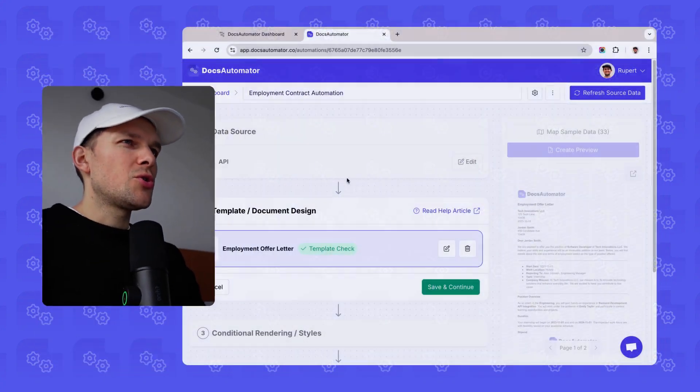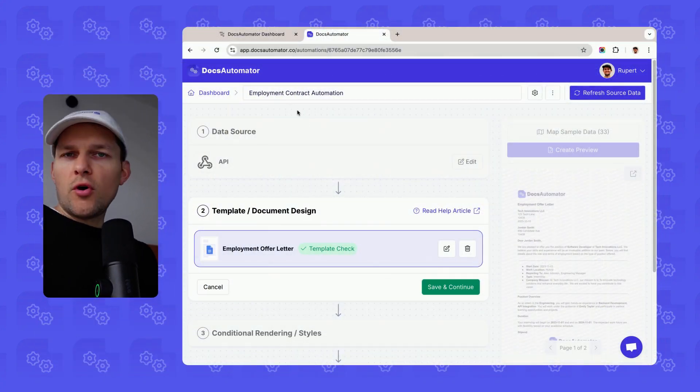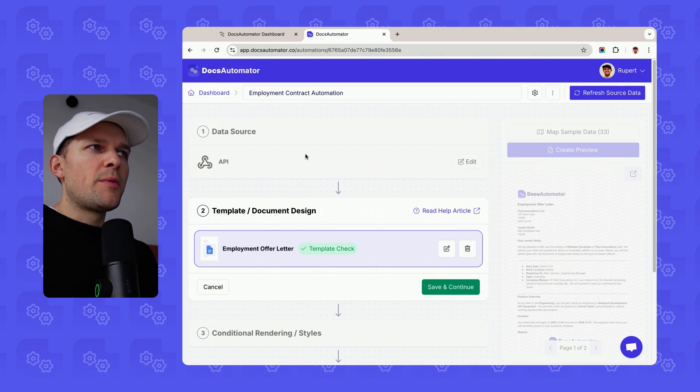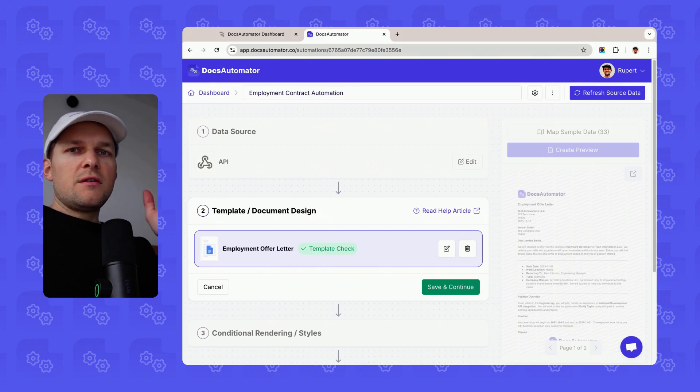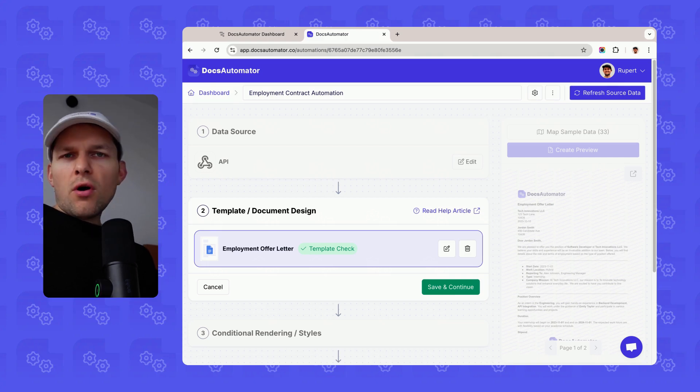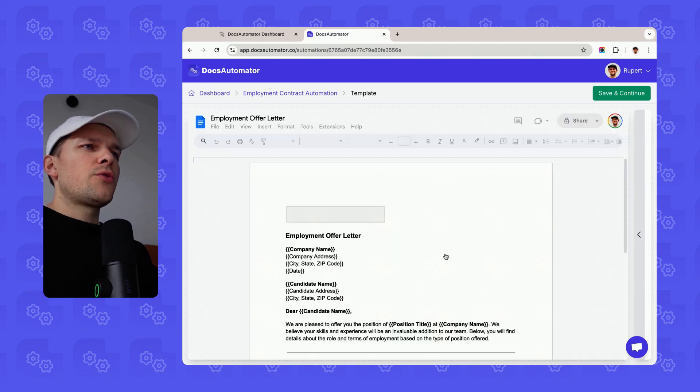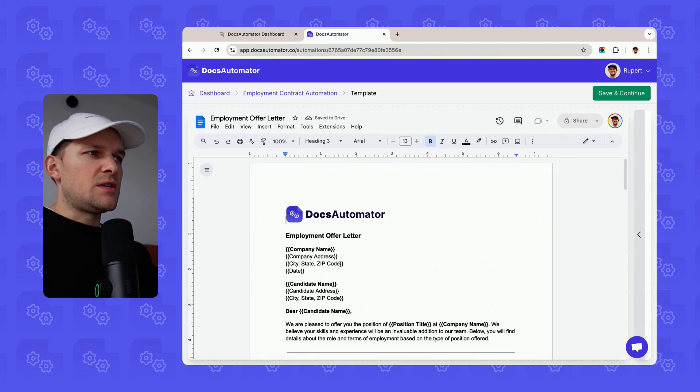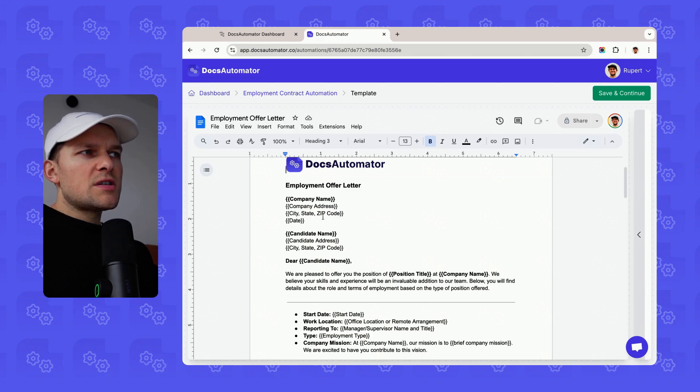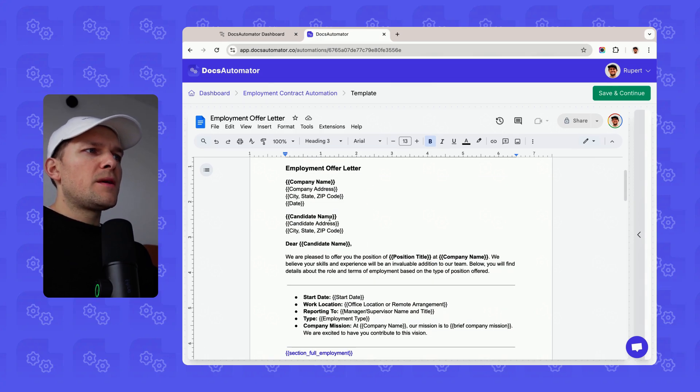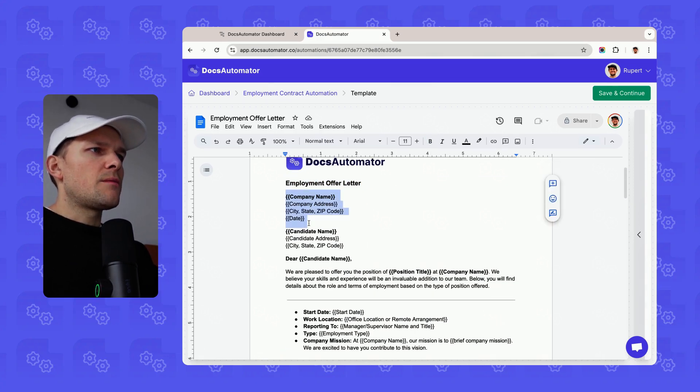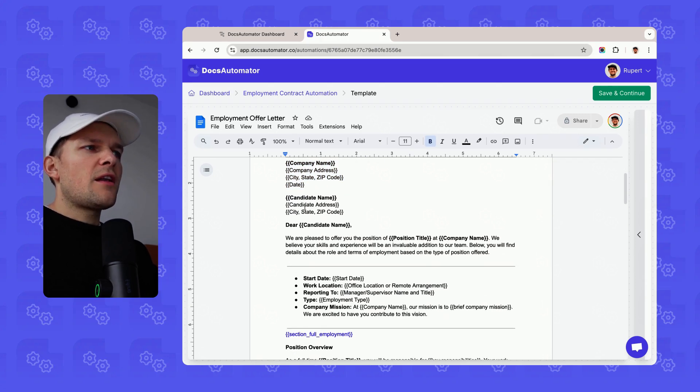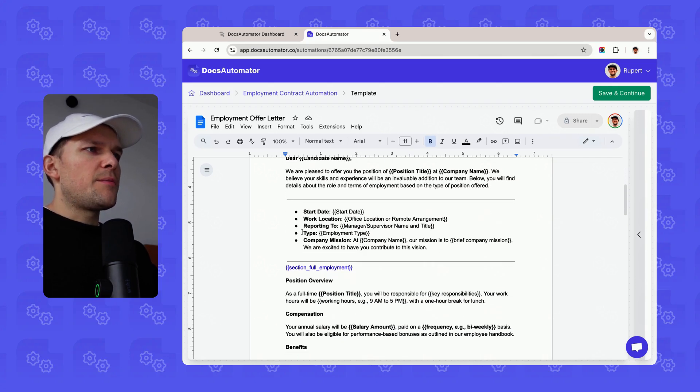The first example I want to show you is an automation where we automate employment offers or employment contracts. We want to automate two types of contracts: full-time positions and internships. Usually before, you would have to create two different templates for it, but now I want to show you how this can be combined in one template using sections.